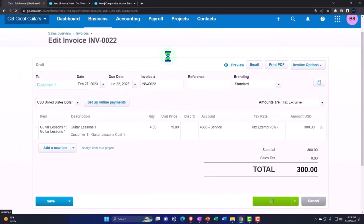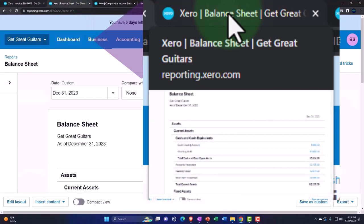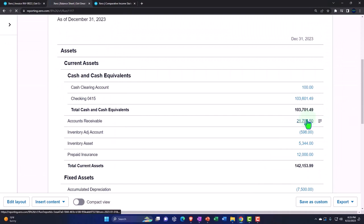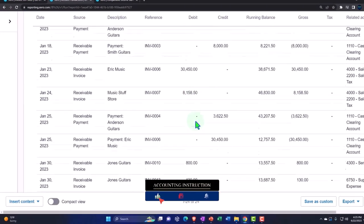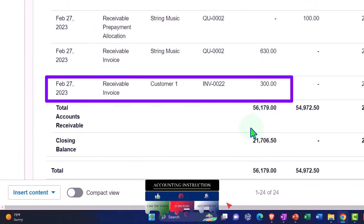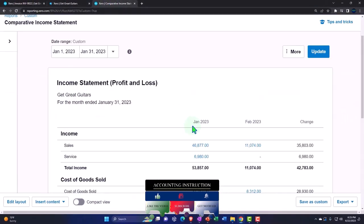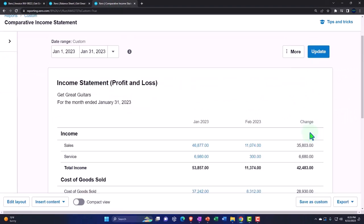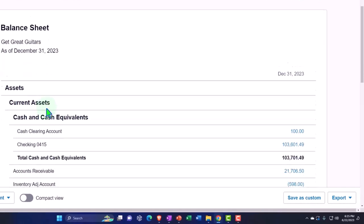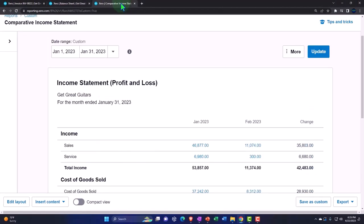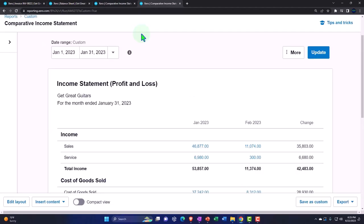We approve the invoice and then go to the balance sheet to update it. Drilling into accounts receivable, scrolling down to February 27, we can see the $300 entry. Going to the income statement and updating it, we see the $300 in service revenue. No inventory is involved. We then right-click the tab and duplicate it to set up the sub-ledger report.